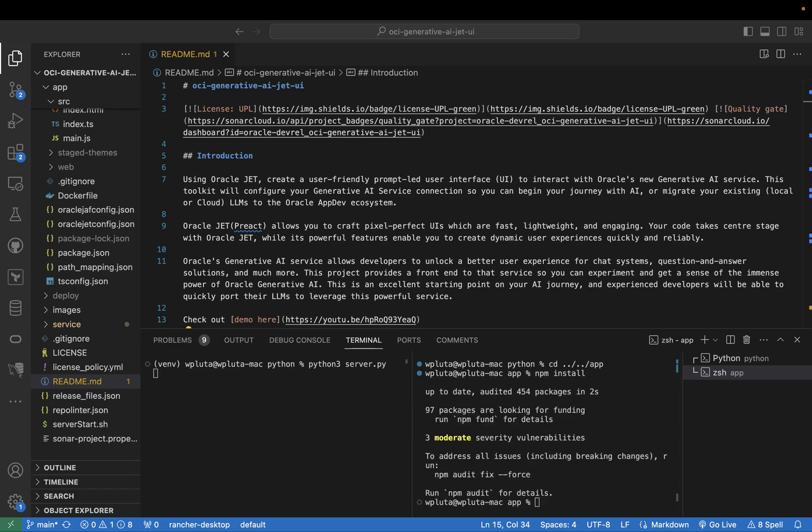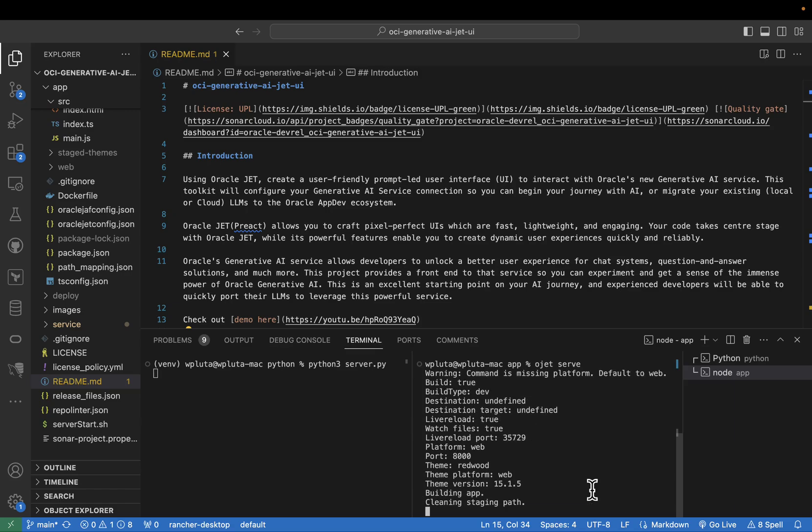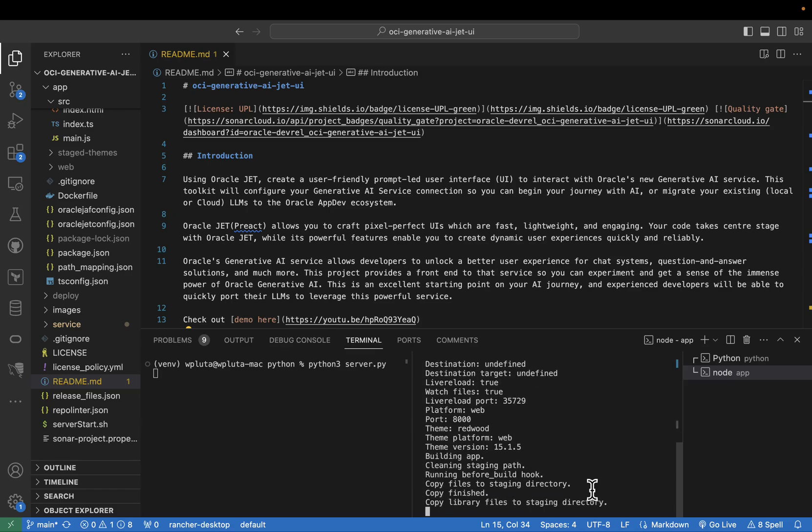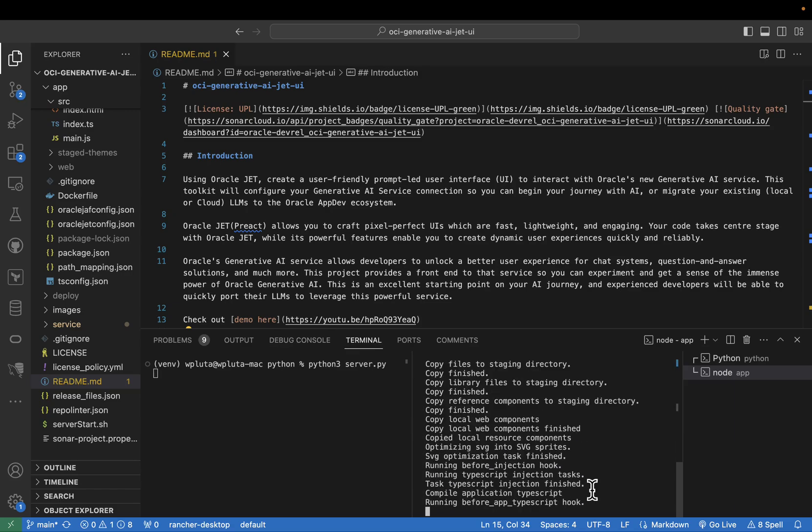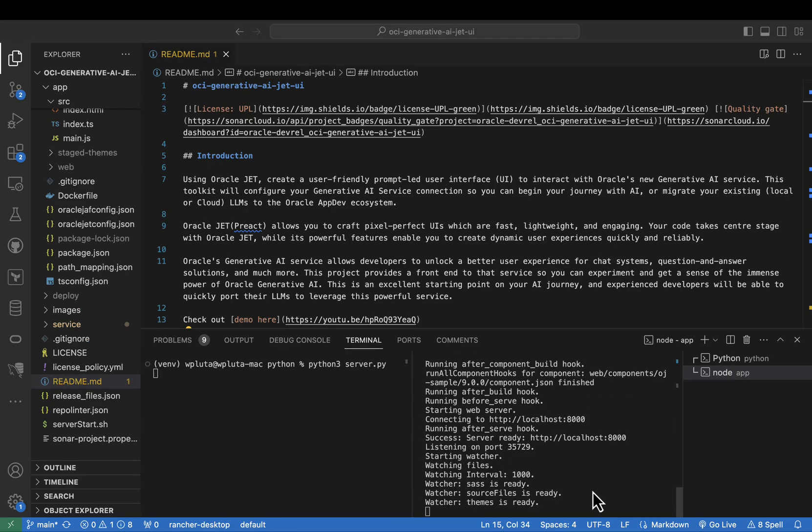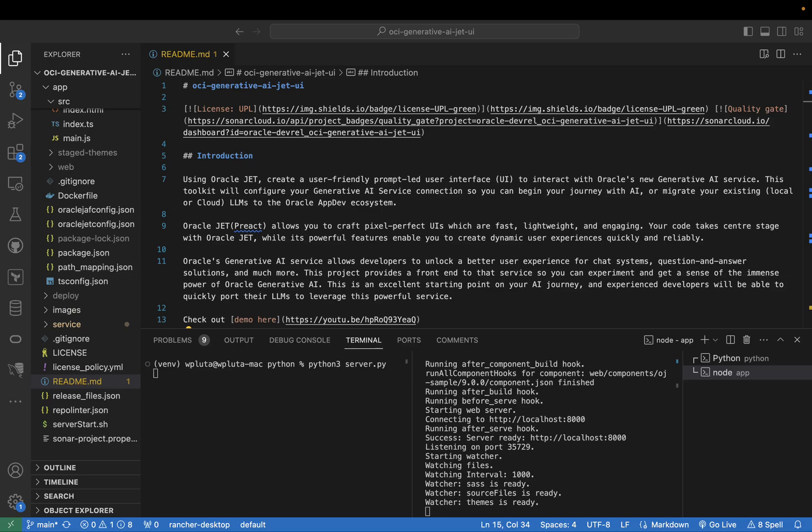And now the only thing left to do is to actually run the app with npx ojet serve. And that way, I have my UI opening.